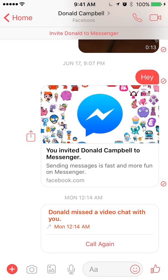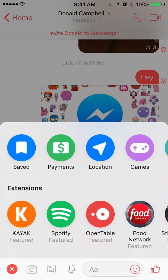Once that comes up, take a look at the bottom of the screen where you see on the bottom left side there's a plus sign in red. Go ahead and tap that. Once this menu comes up, you'll see the first option says saved, then payments — click on Locations, the third option.